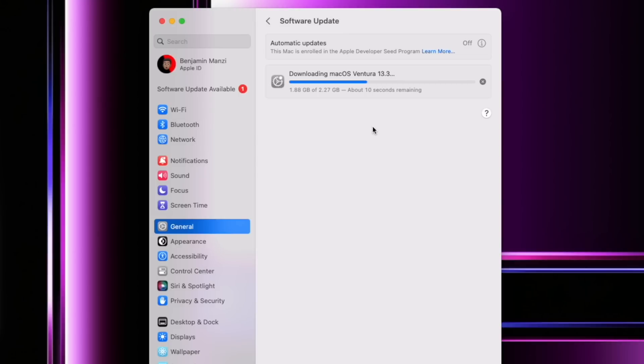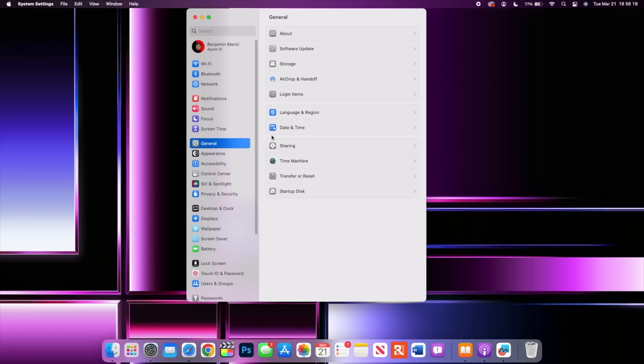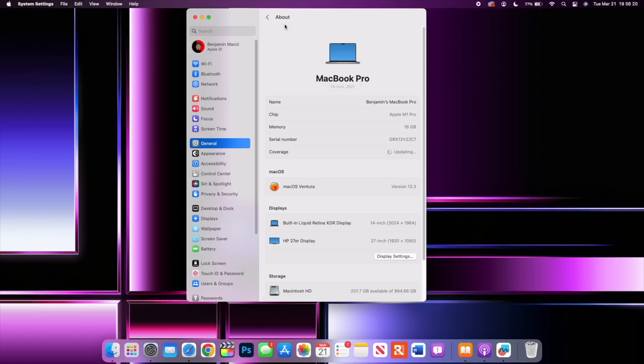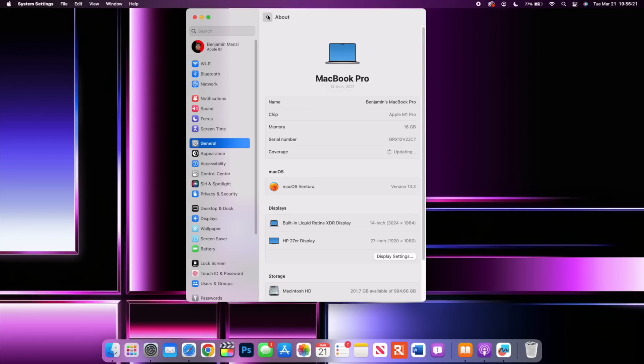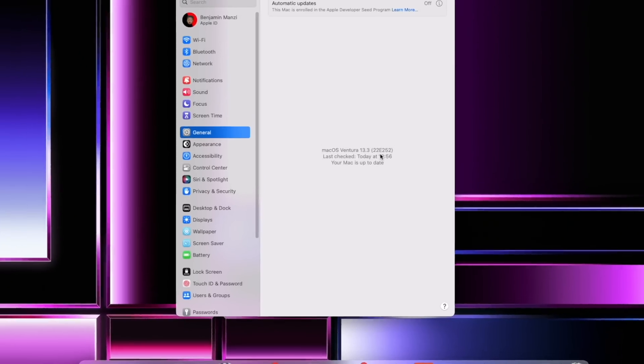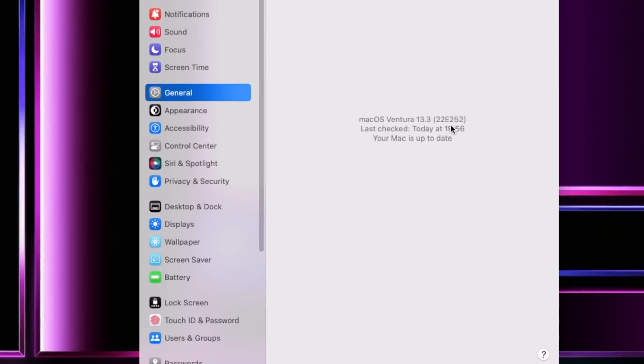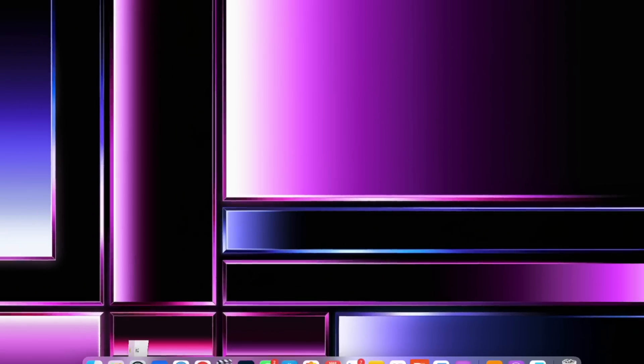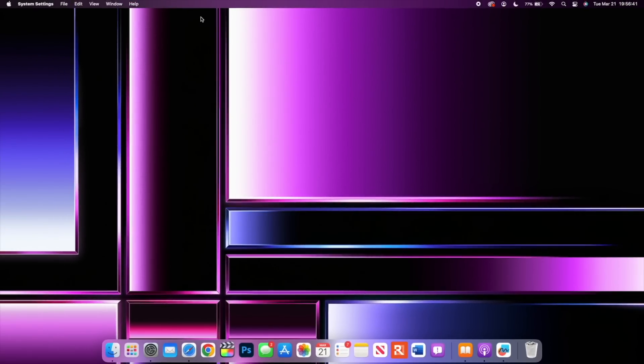If we go into Settings and go to General and go to where it says Software Update, you'll be able to see that I've updated my device. It just takes a moment to pull up the new build number and as you can see here we have 22E252. That's the build number on hand and system storage is not taking an abnormal amount of storage.